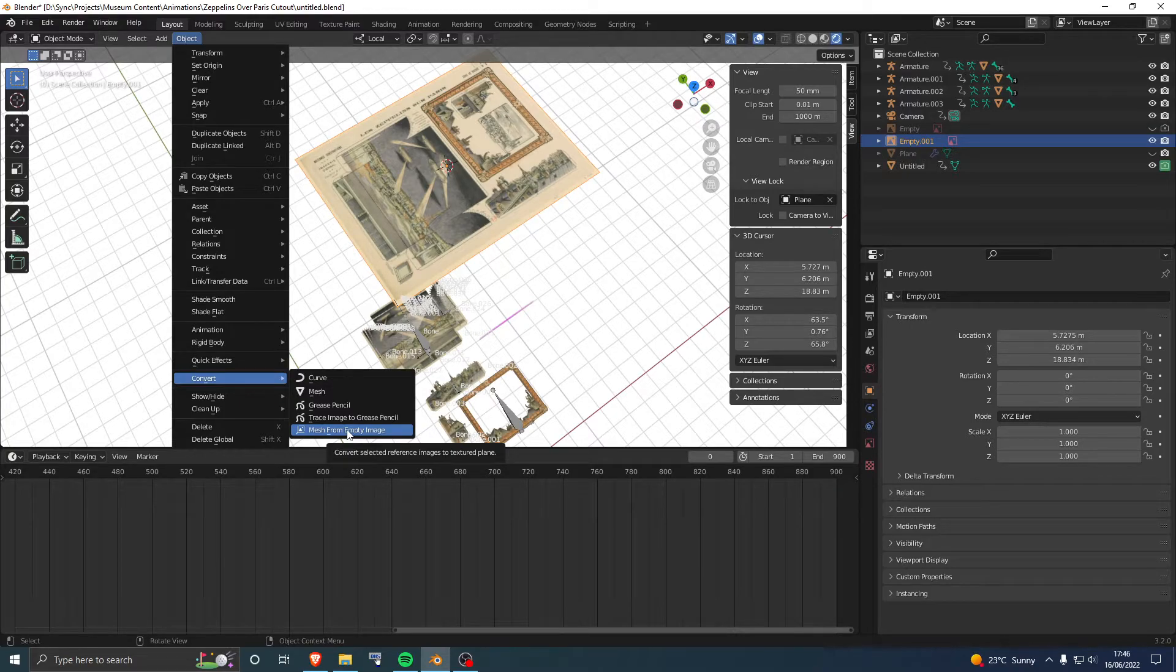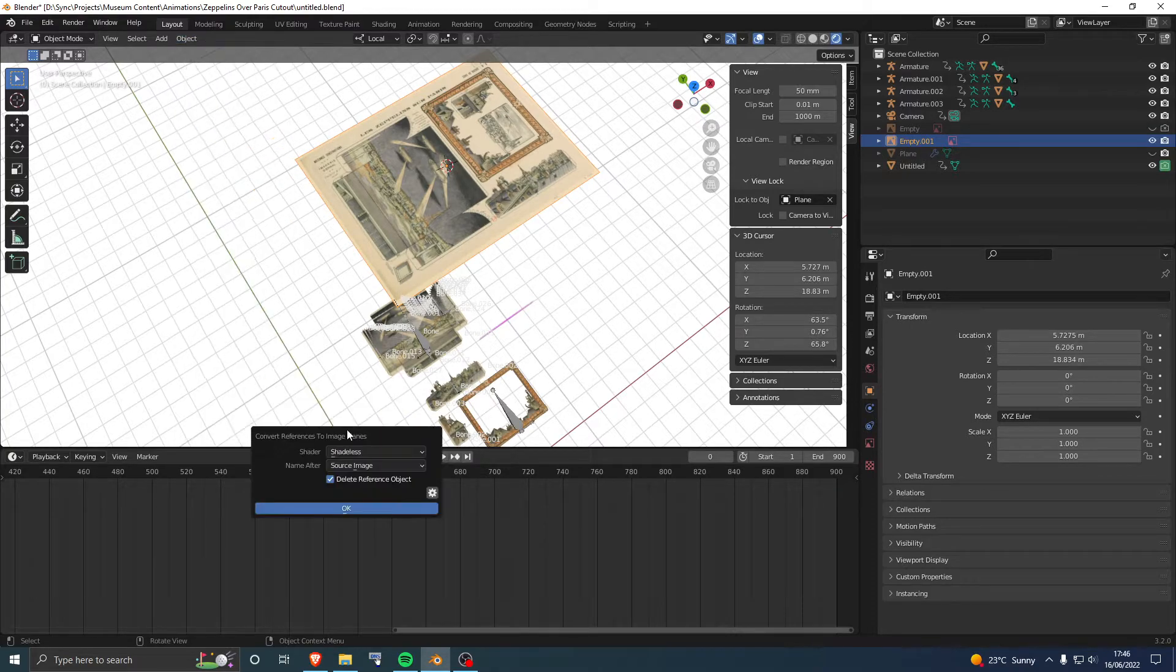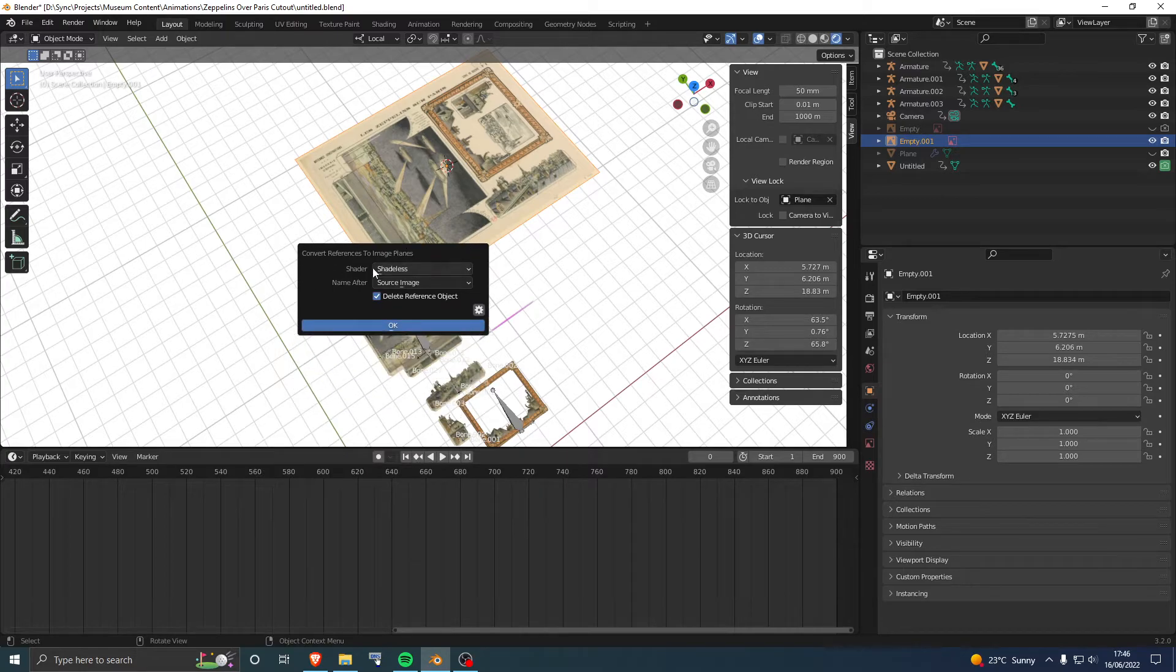You'll get a dialog box where you can change the shader and image name. Hit OK, and that's it.